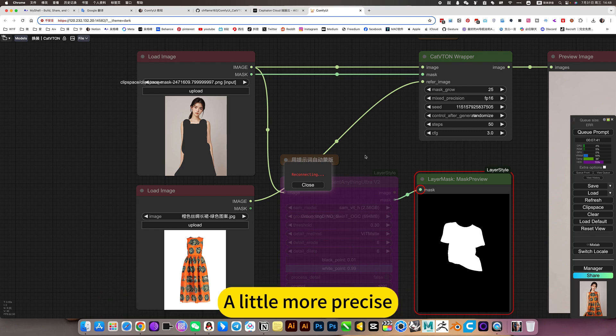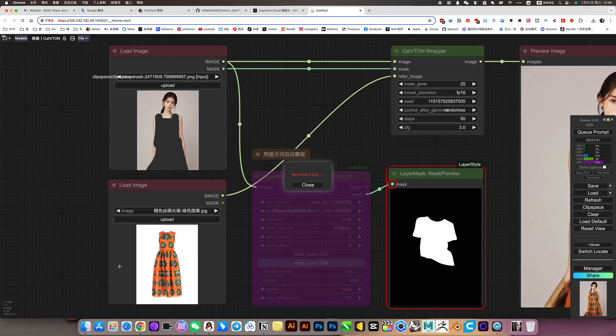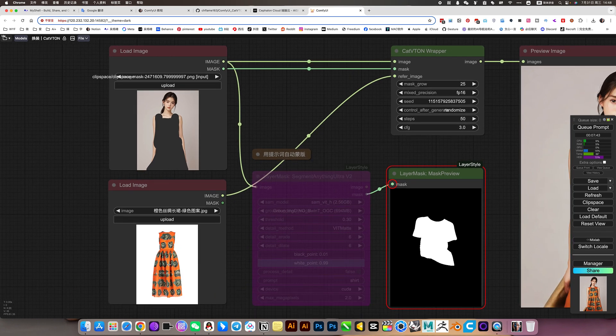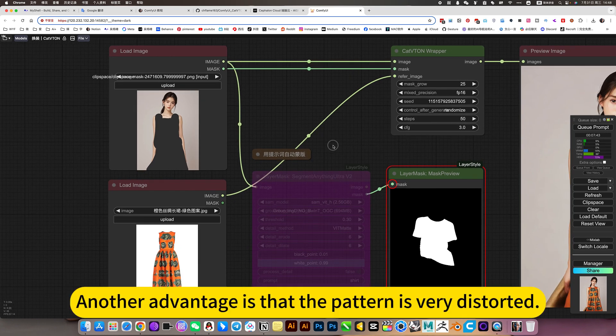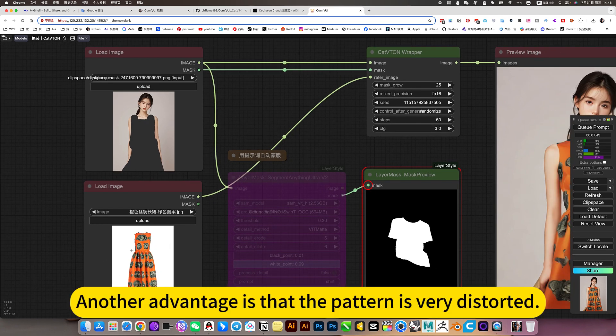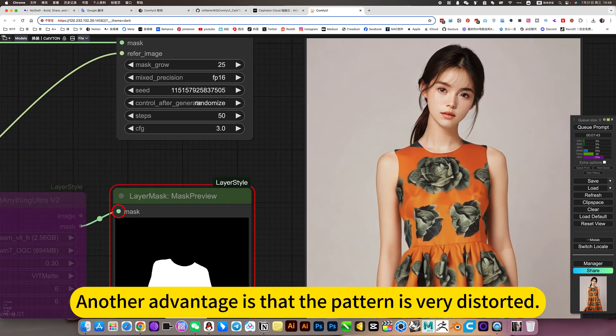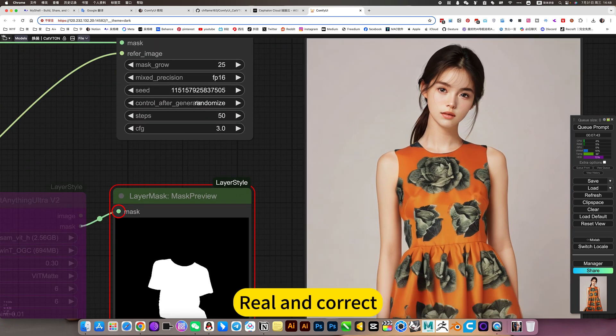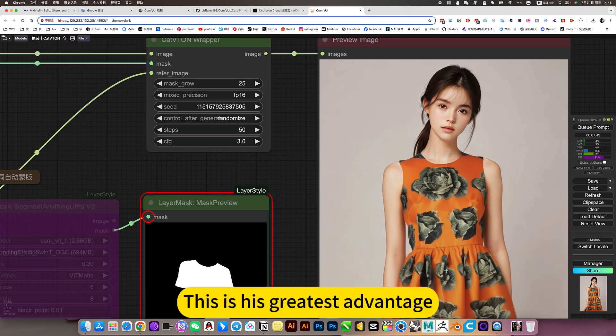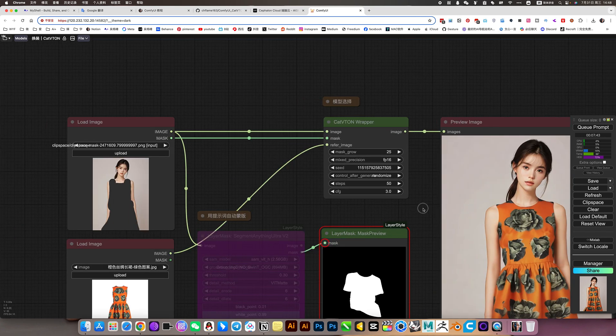Another advantage is that the pattern distortion is very realistic and correct. This is its greatest advantage.